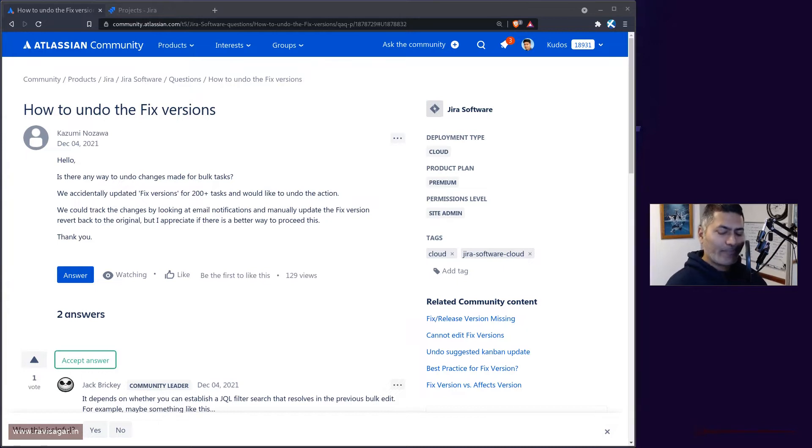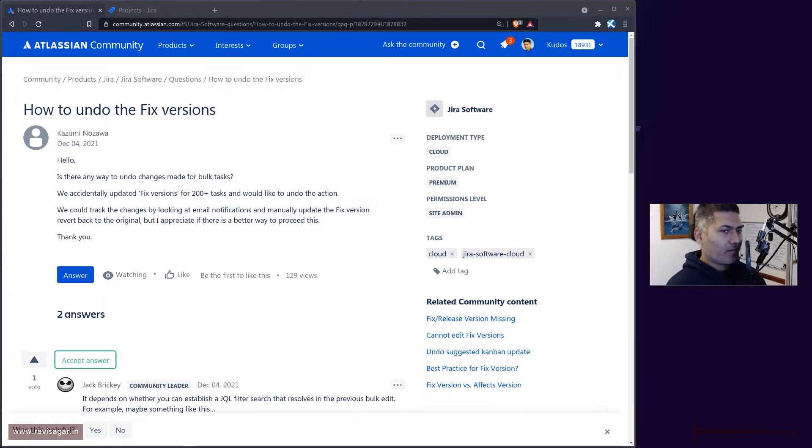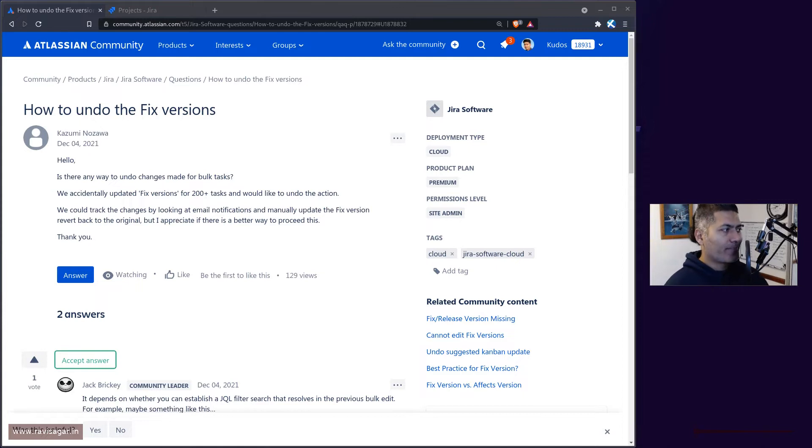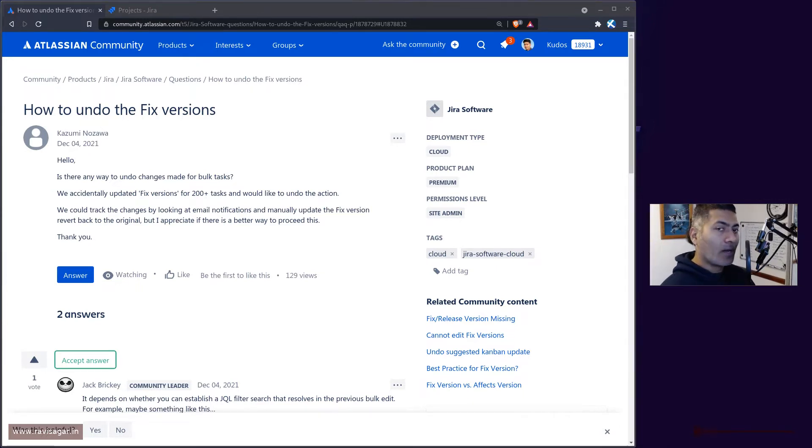Hello everyone, in this video let's take a look at this question on the community about undoing a bulk change.